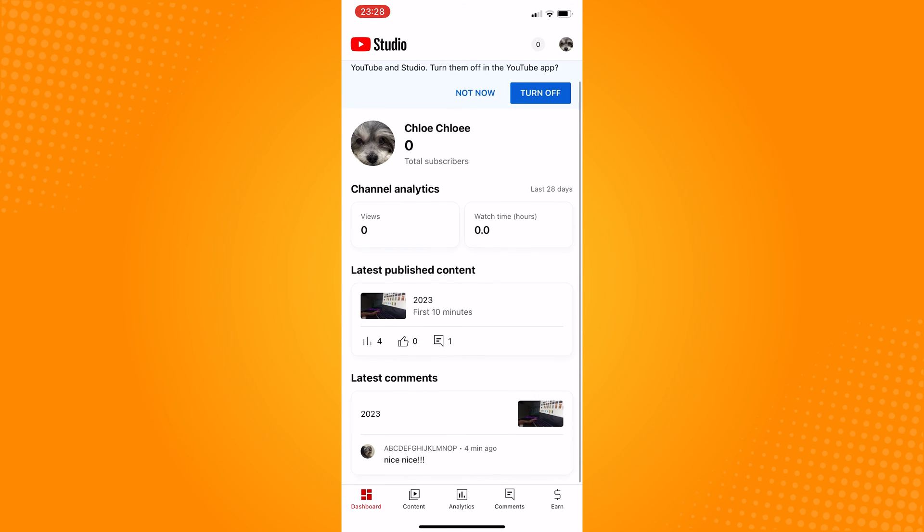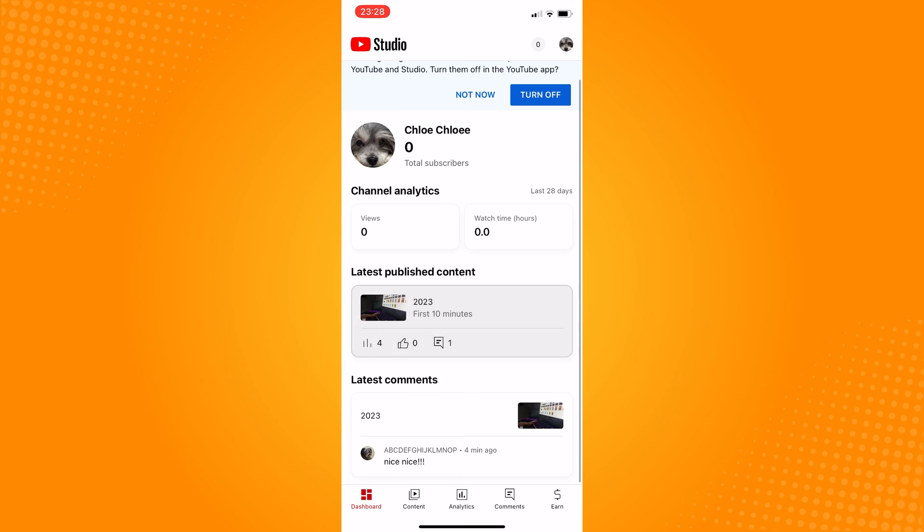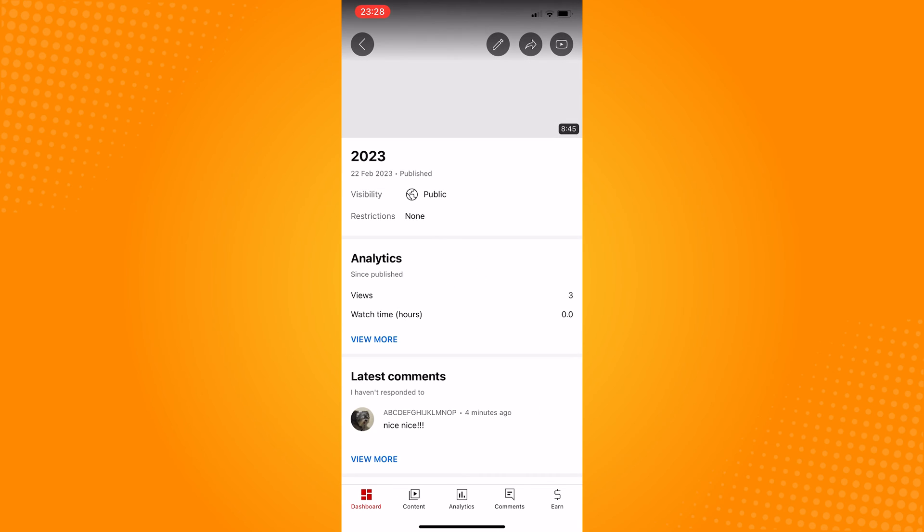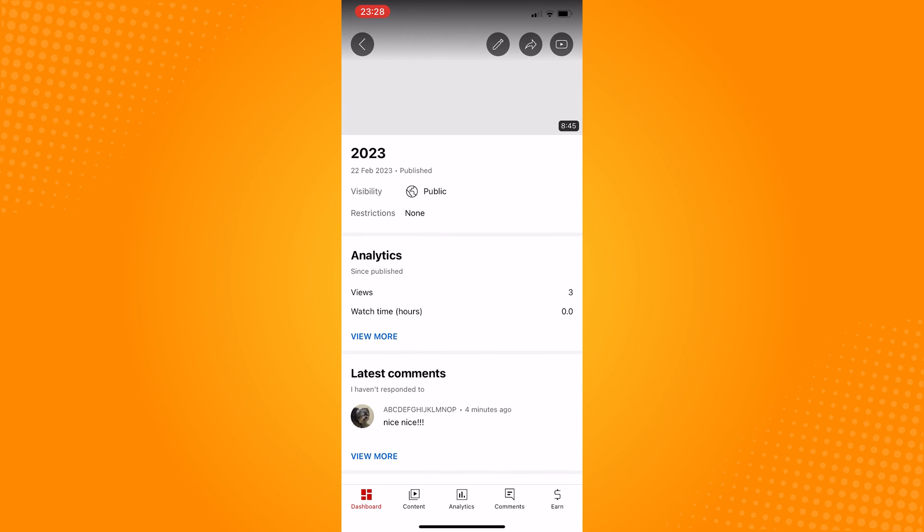Scroll down, and below here, you can see someone who left a comment in your video.